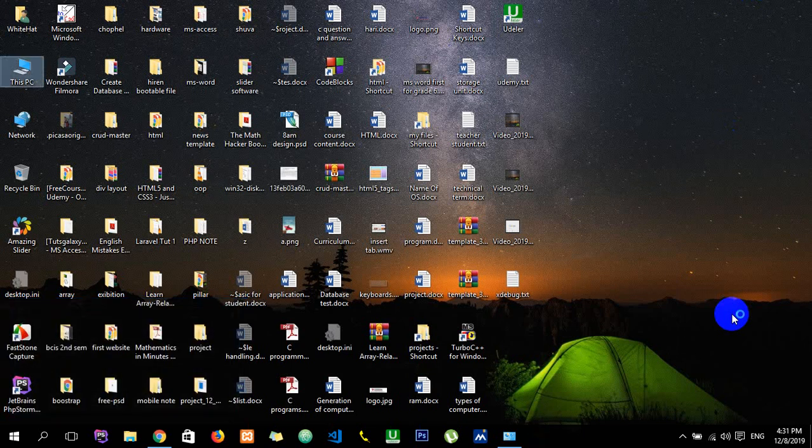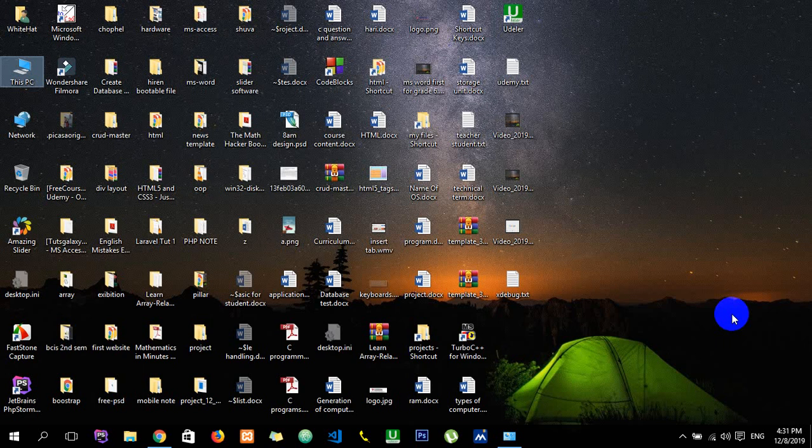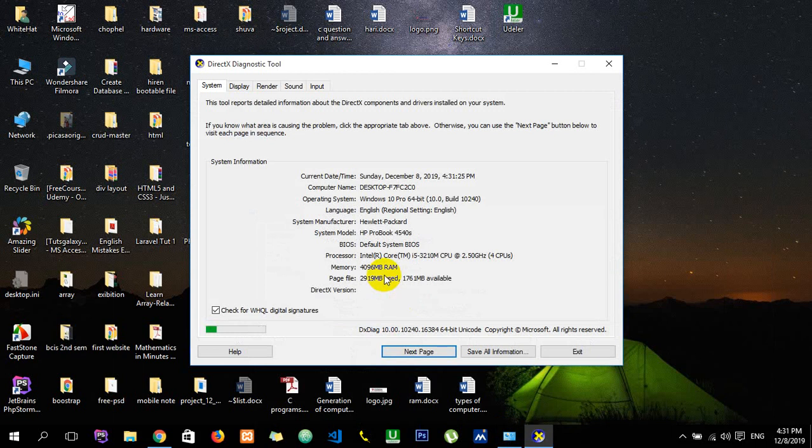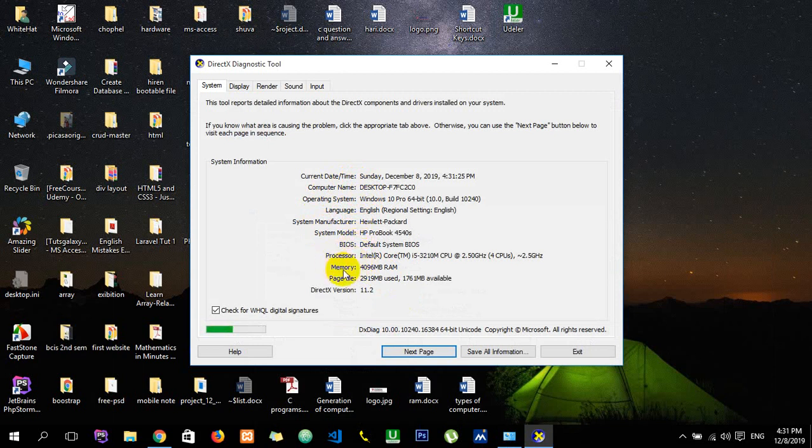A DirectX box will appear. Here you can see lots of information about your system. Let's see, it's appearing, let's wait for a while. Okay, it has come. My total memory is 4GB RAM, and the system model, this is important.